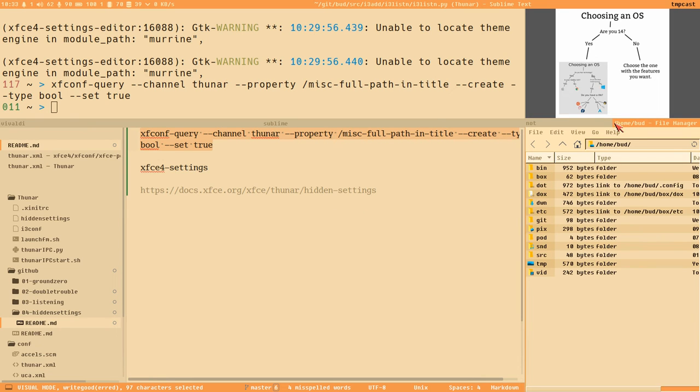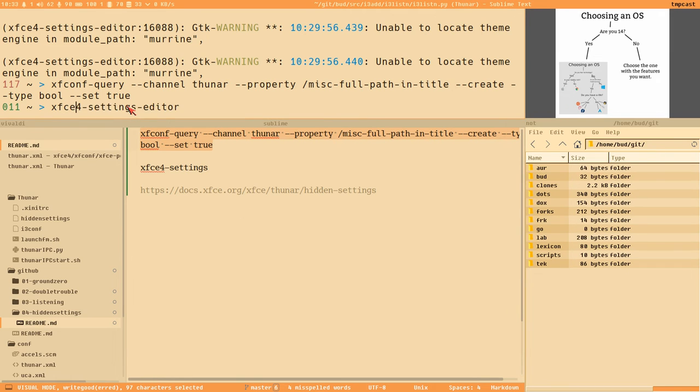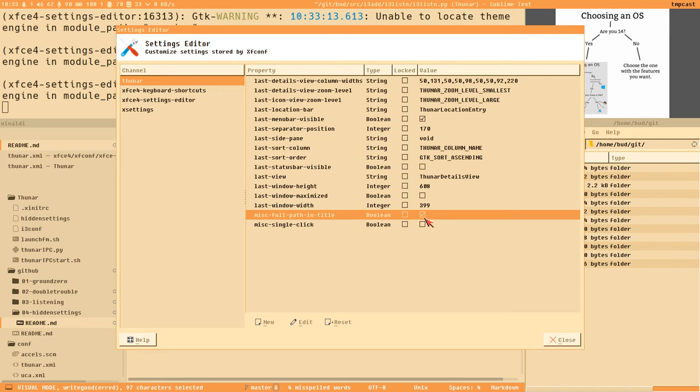Now we can see we have the full path, not just 'bud'. And if I open a different directory, 'git', here now it says the full path in the title and that is what we wanted.